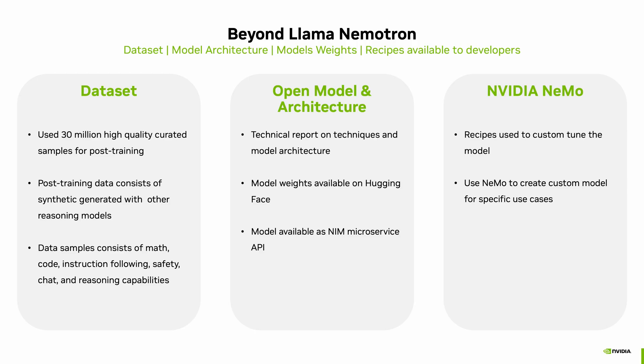NVIDIA provides everything you need to build with Nemotron. For example, the dataset, which includes 30 million high-quality curated samples for post-training, which covers math, code, safety, and reasoning, is available to download from Hugging Face. We have the link of this in the description.